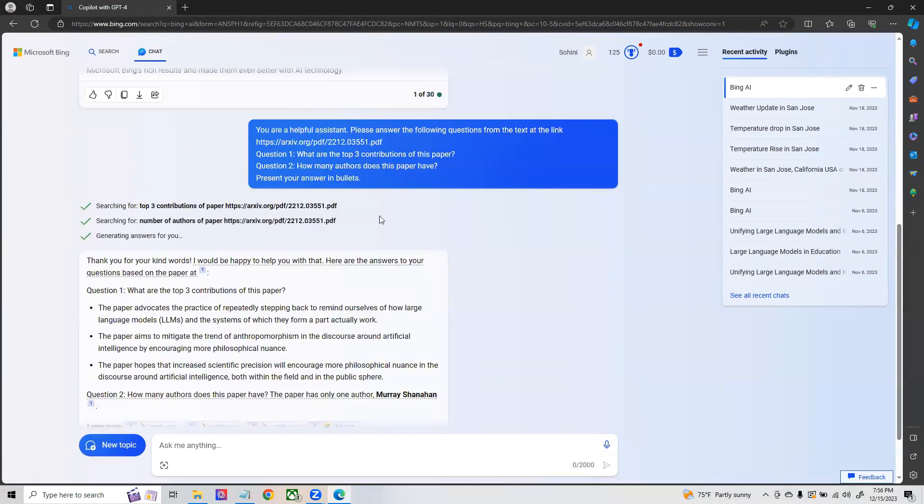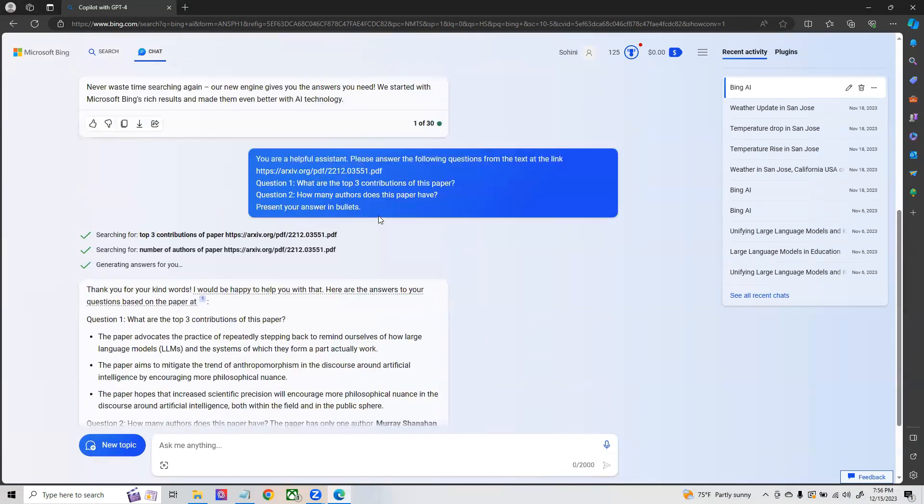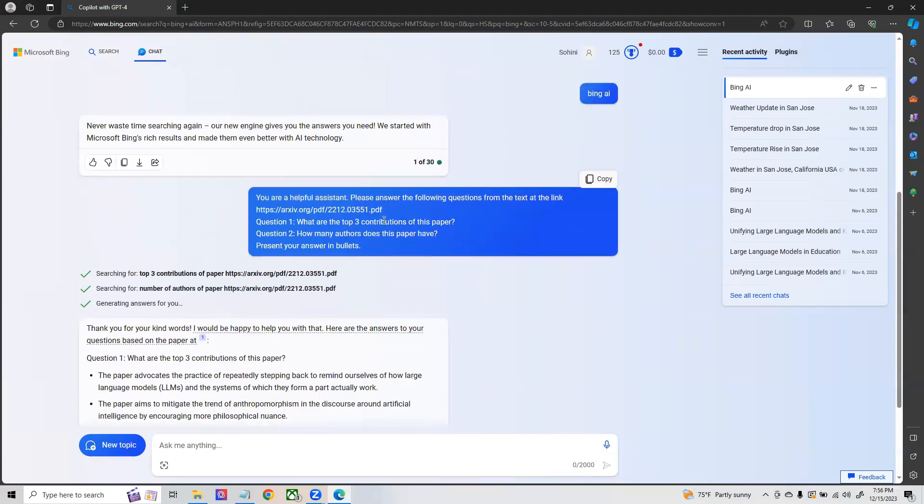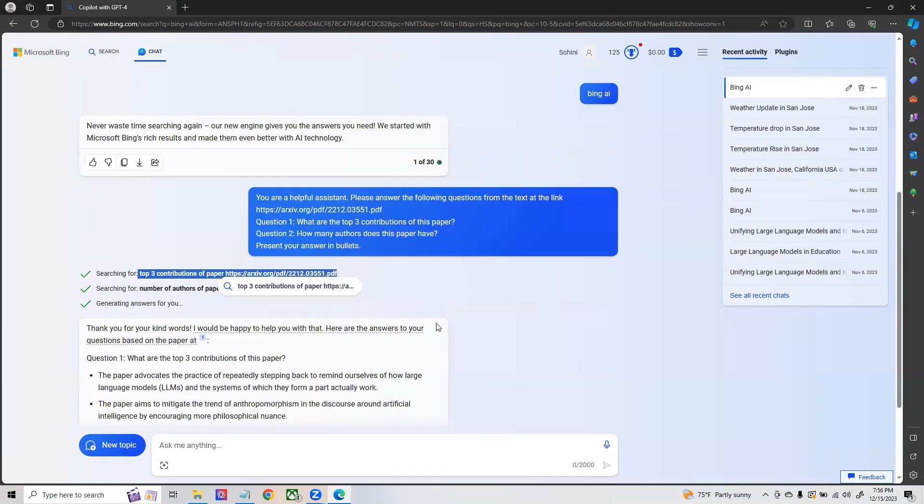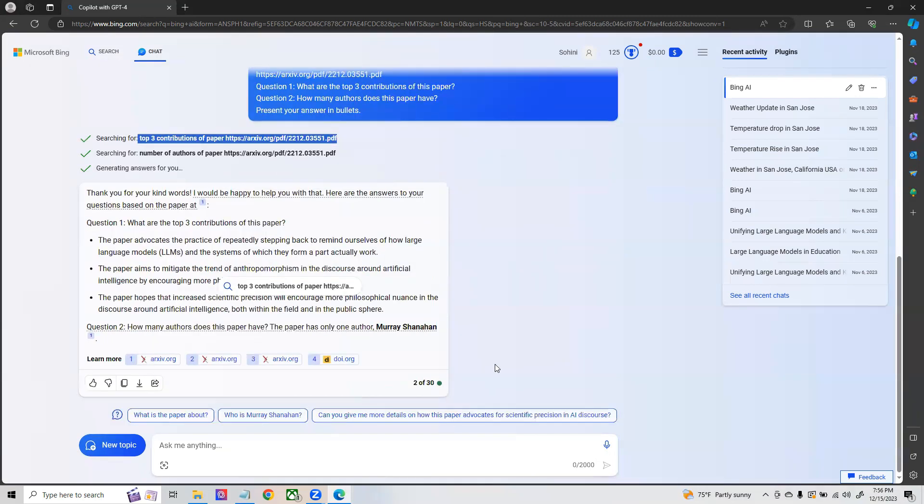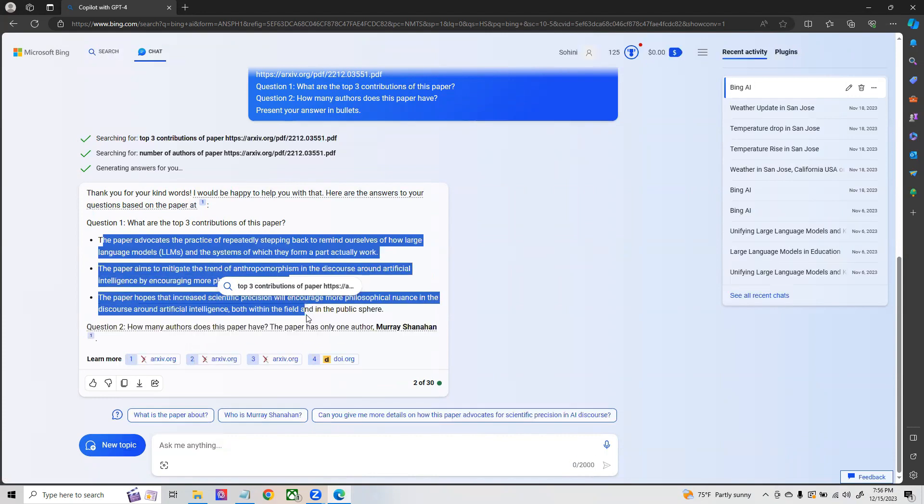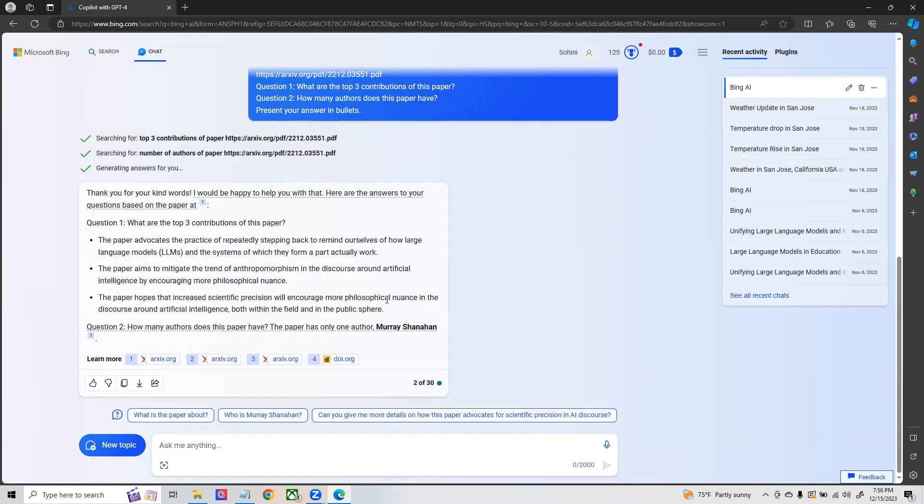Now we see this is the mechanism behind which this large language model based solution works. First of all it clarifies what was the question—the two questions you're asking: top three contributions and number of authors. Then it is being the thankful virtual assistant and then it is answering the two questions. It's summarizing the paper and saying that this paper has only one author.